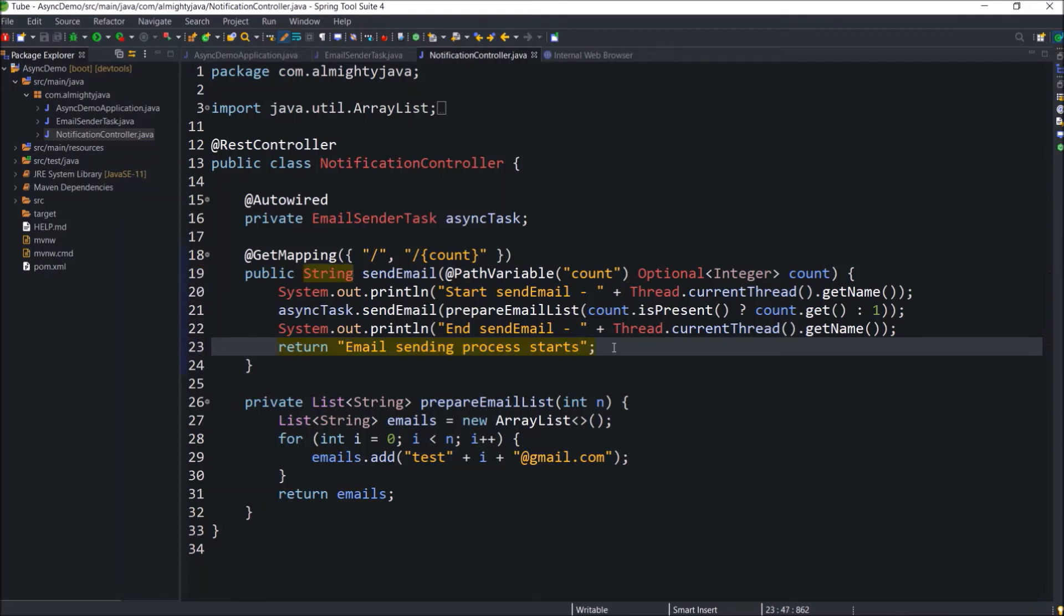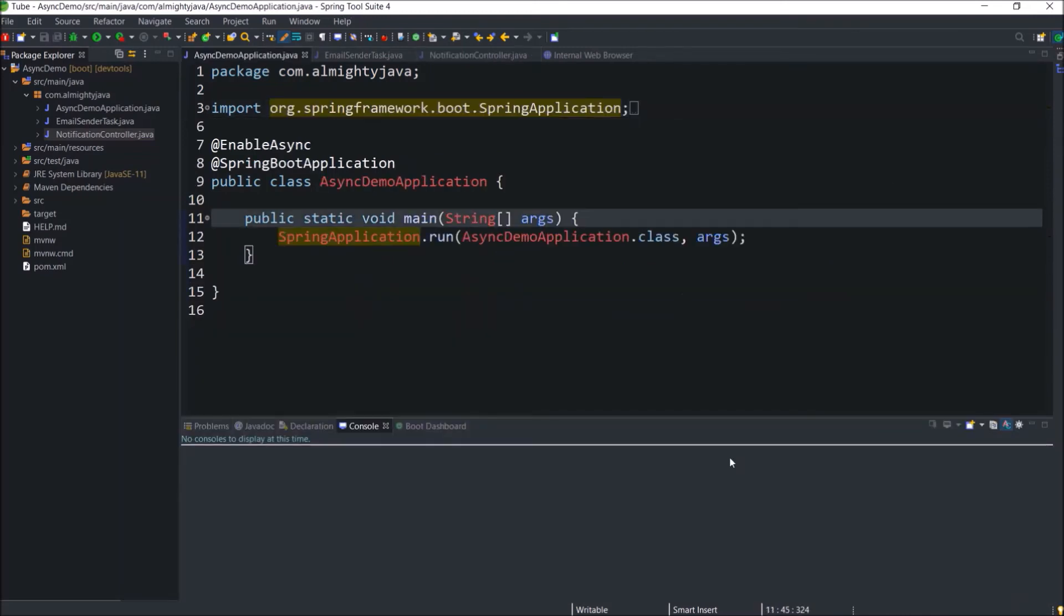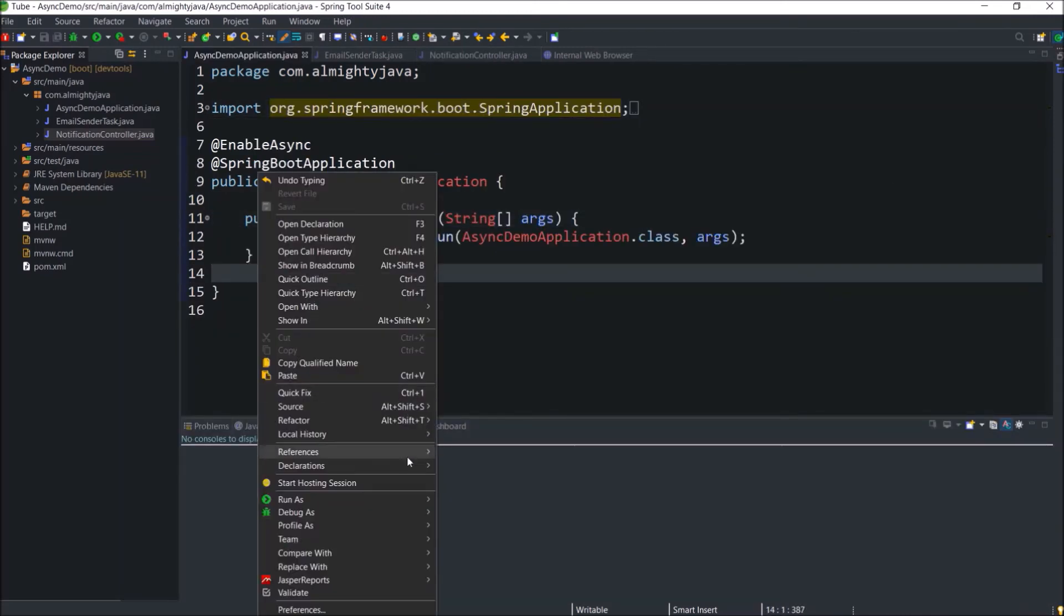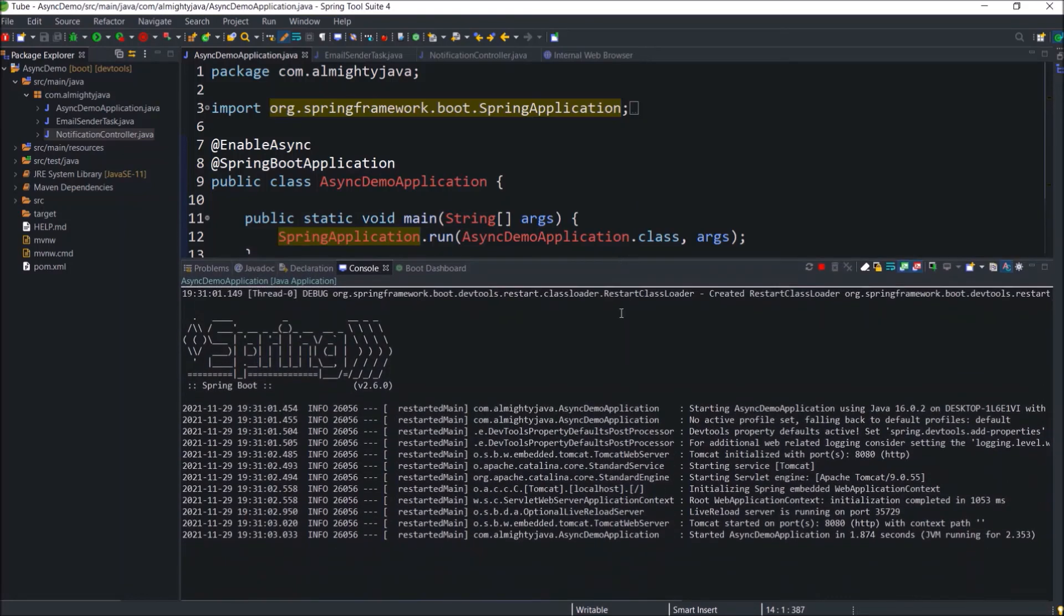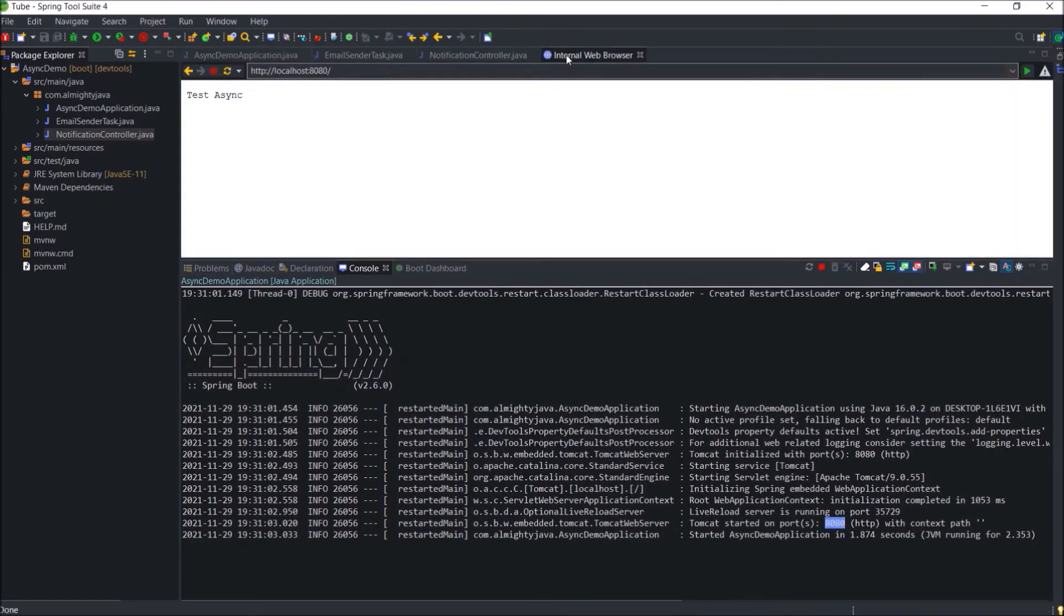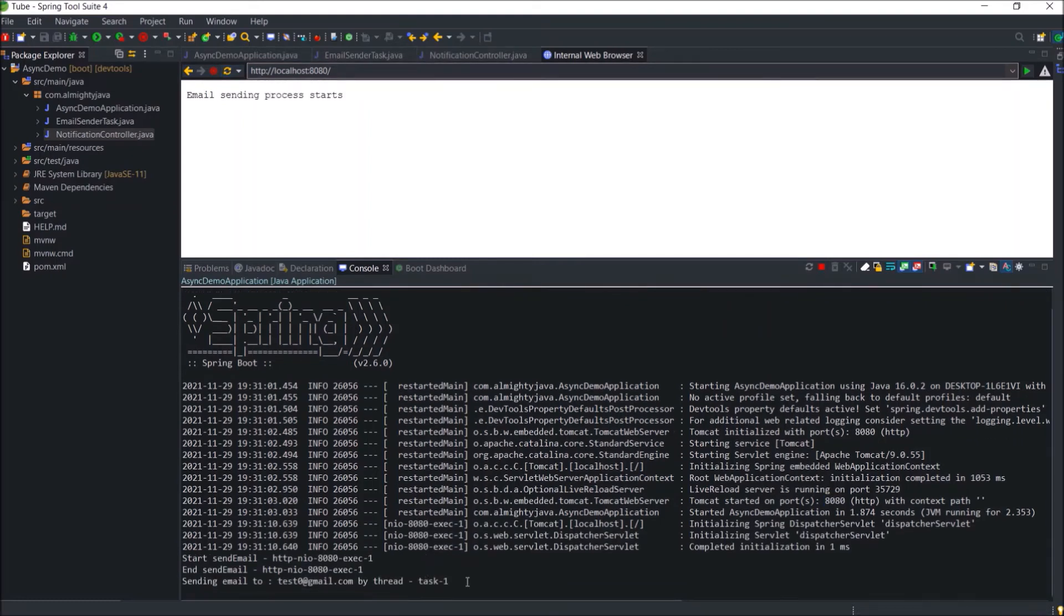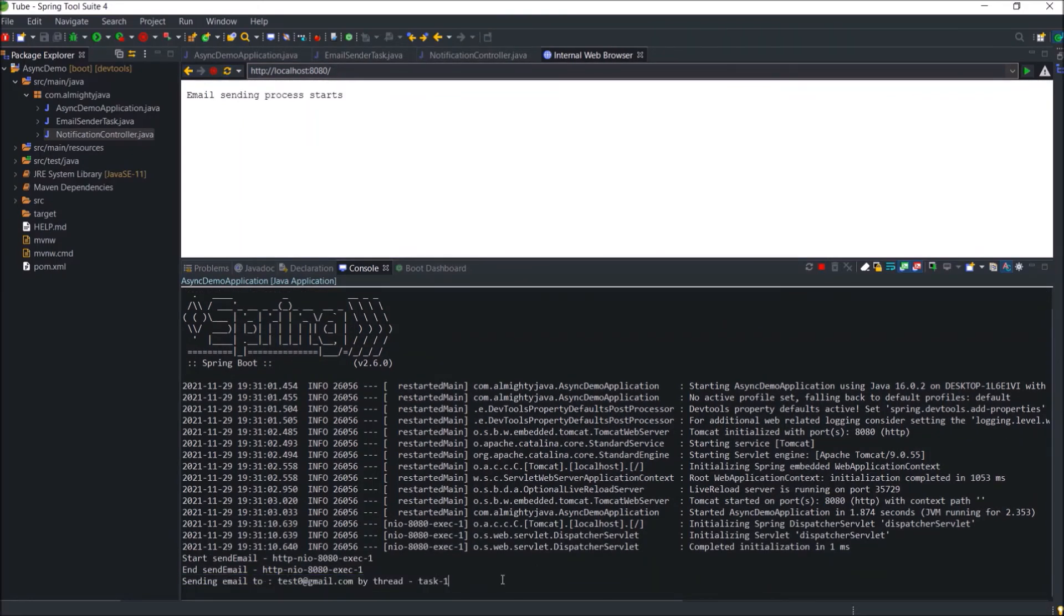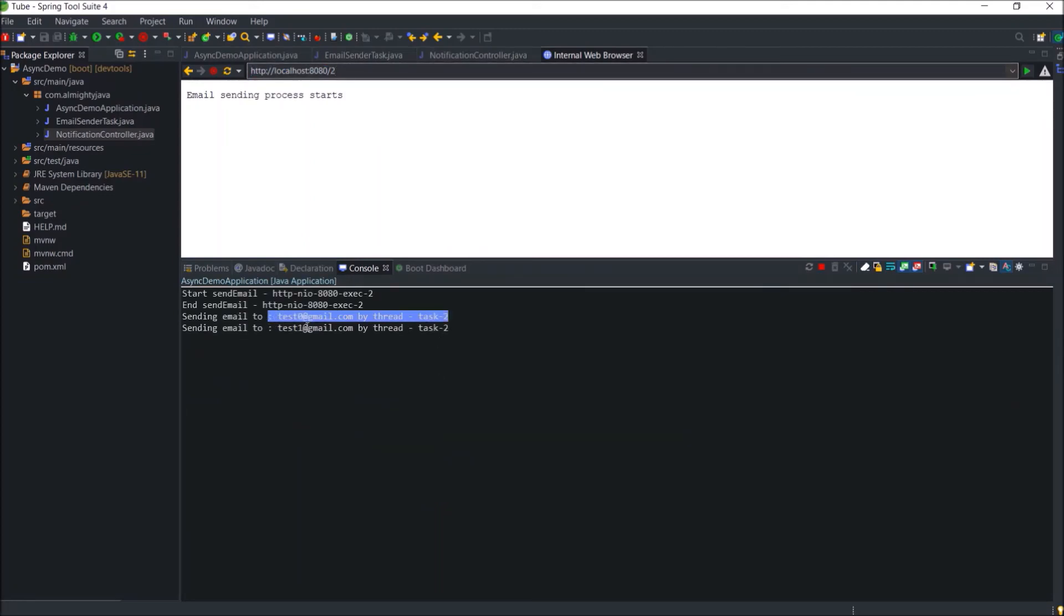See scenario is very simple. Let's run again and see if it is working or not. The server started without any error. Let's test the get endpoint. See with no value it is sending only one mail asynchronously. See now it is sending 2 mails.